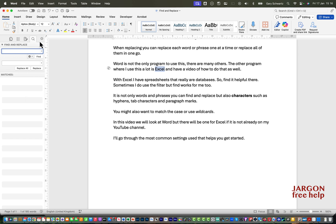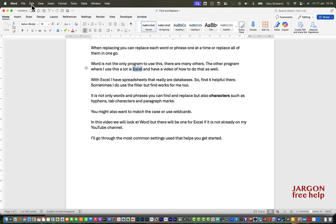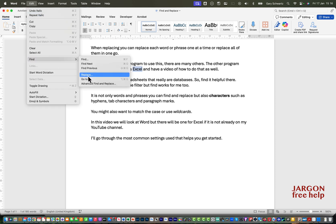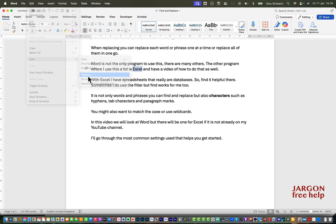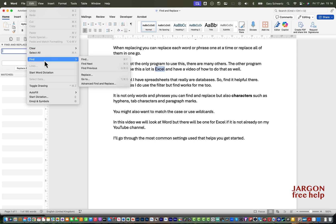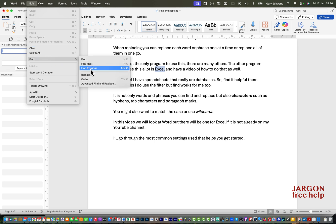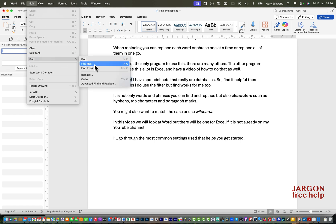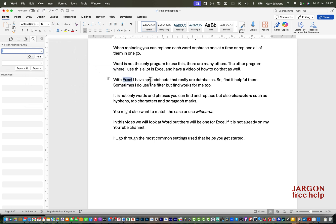You can also access this by clicking Edit > Find > Replace. While we're in the Edit menu, there's also Find Next and Find Previous — these work if you've already done a search. The keyboard shortcut for Find Next is Command+G, and for Find Previous it's Shift+Command+G. Note that if you haven't searched for anything yet, these won't work.